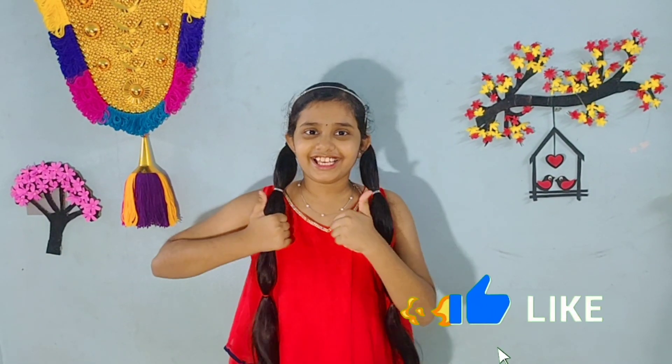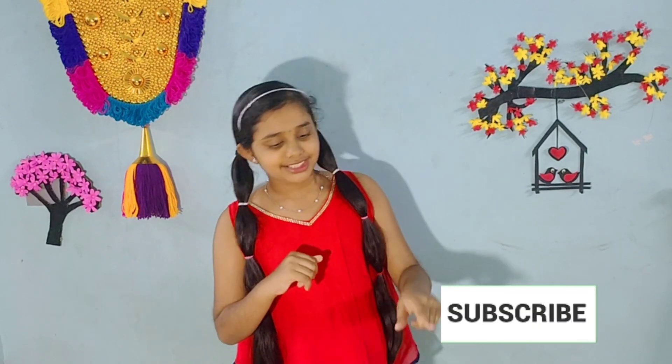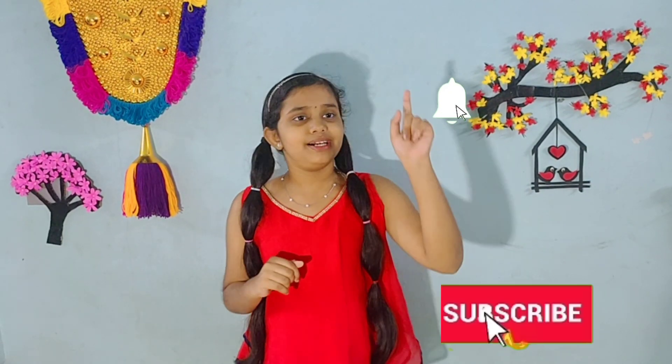Hope you all liked this video. Please like, share, subscribe and press the bell icon. Thank you!